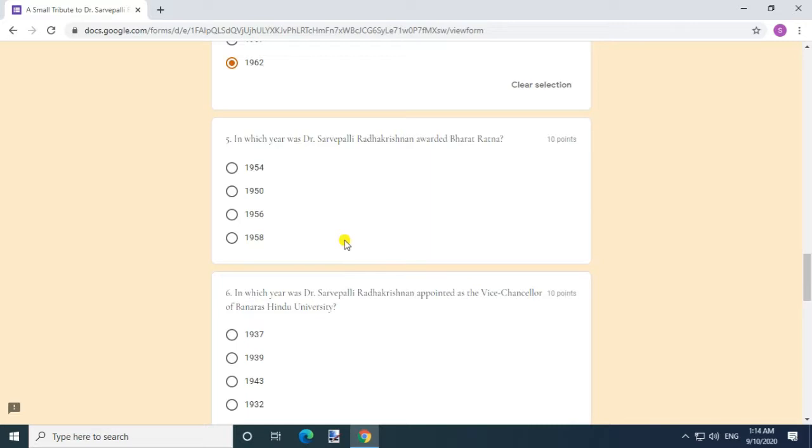In which year was Dr. Sarvepalli Radhakrishnan awarded Bharat Ratna? Answer: 1954. Question 6.